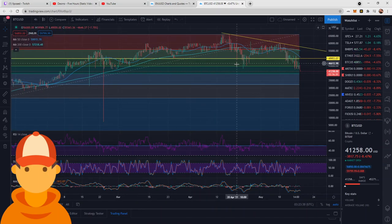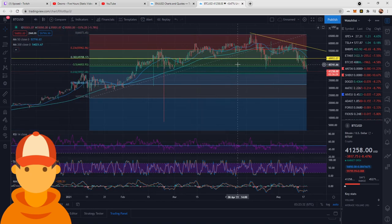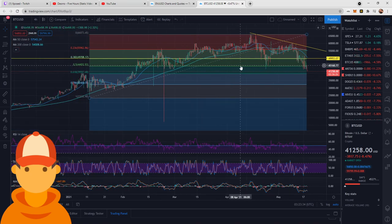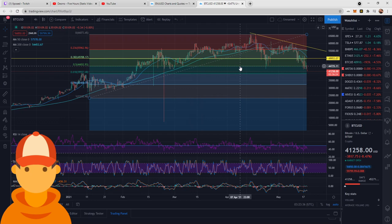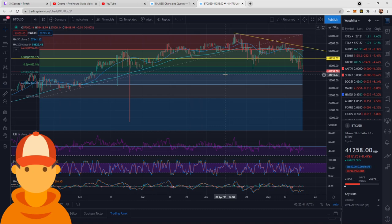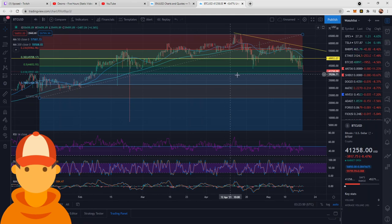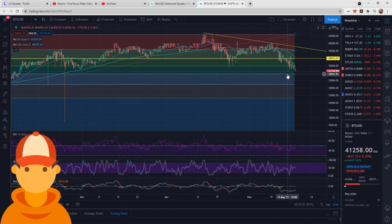Now, we can see that we did have a 50% retracement that was broken through, right around $44,700. And the next level to watch is this level right here at $39,600. $39,597, give or take 2 or 3 USD.